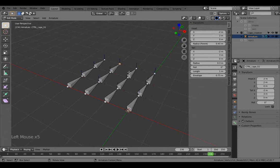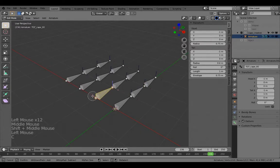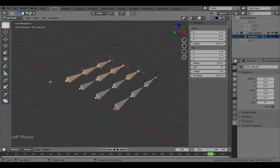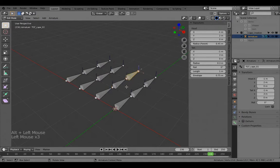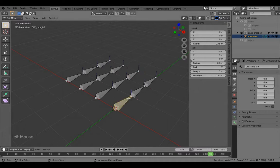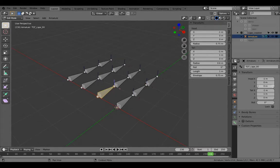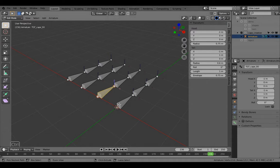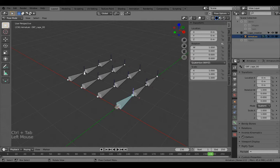Now select all of these — you can use box select — then alt-click Deform to turn it off on all of them, so that only the deformation bones appear when weight painting or rigging. Now we want to go to pose mode and work on the deformation bones. They'll all be overlapped on top of each other; I've separated them out just to make it clear.